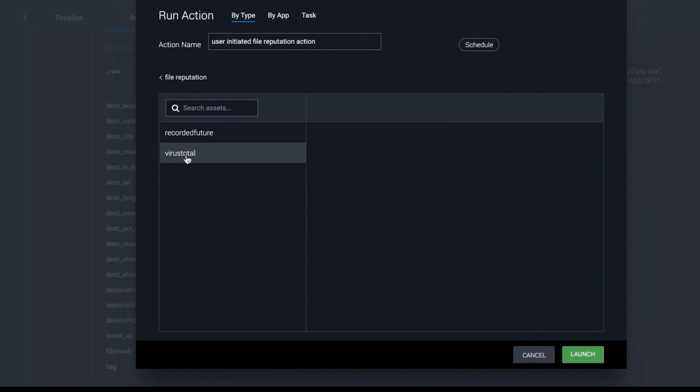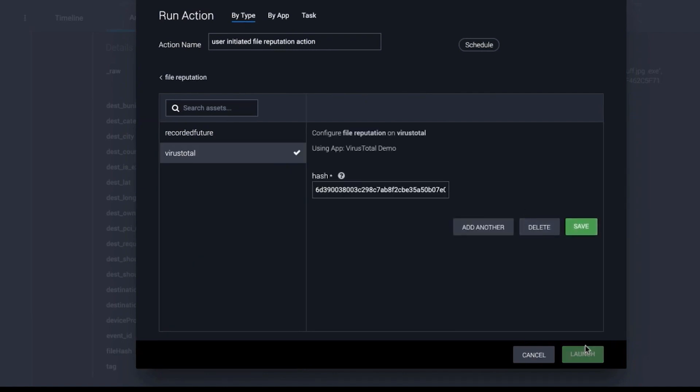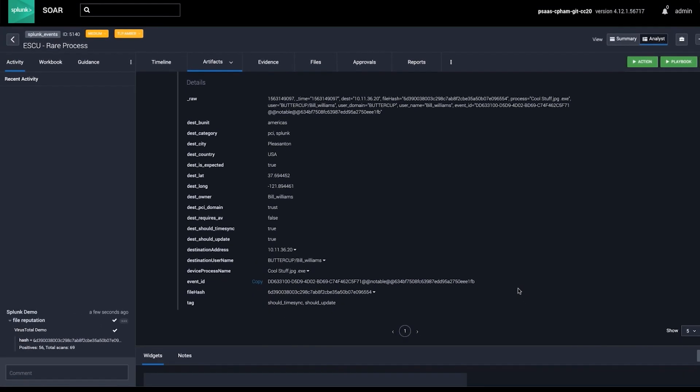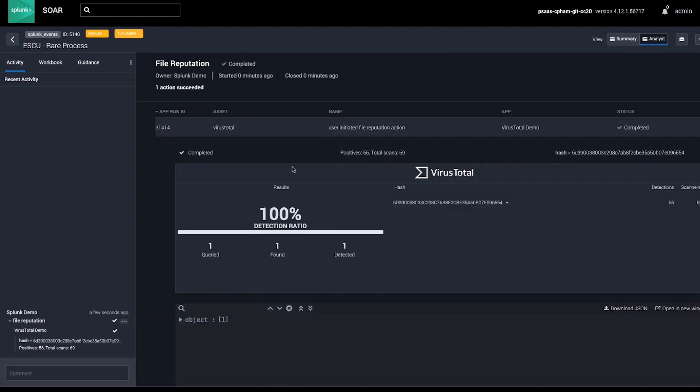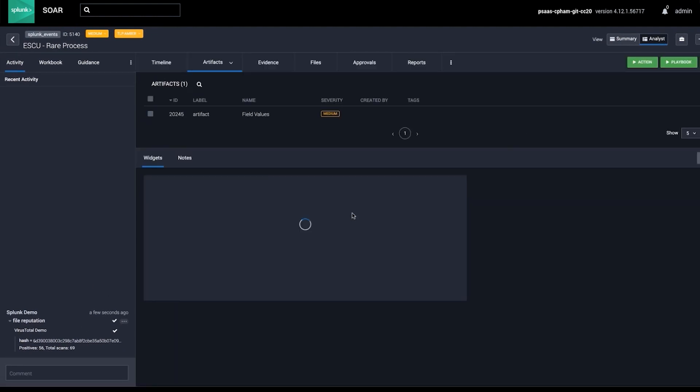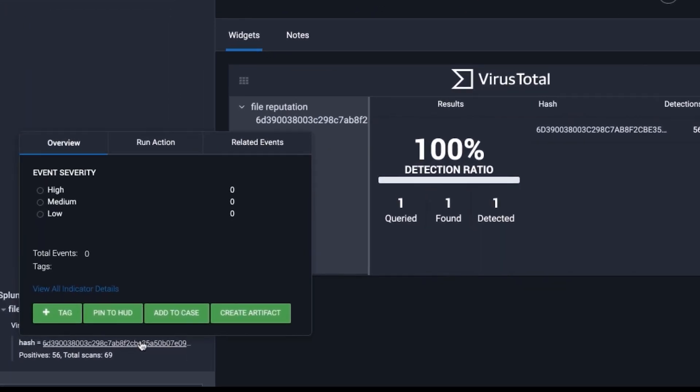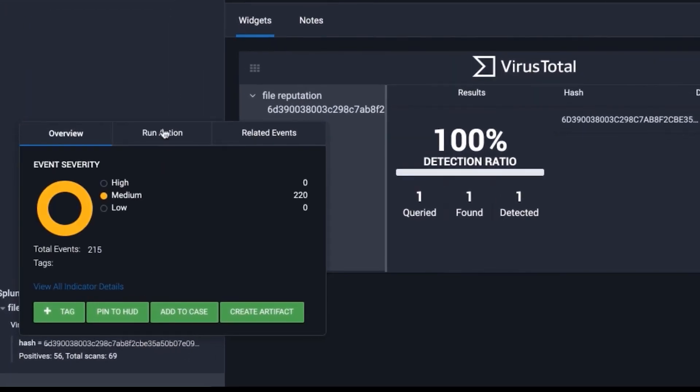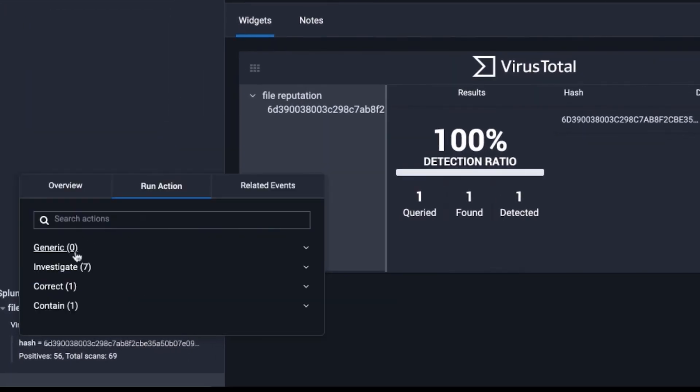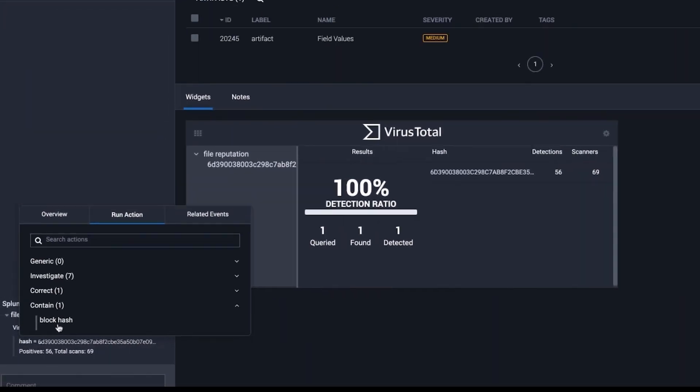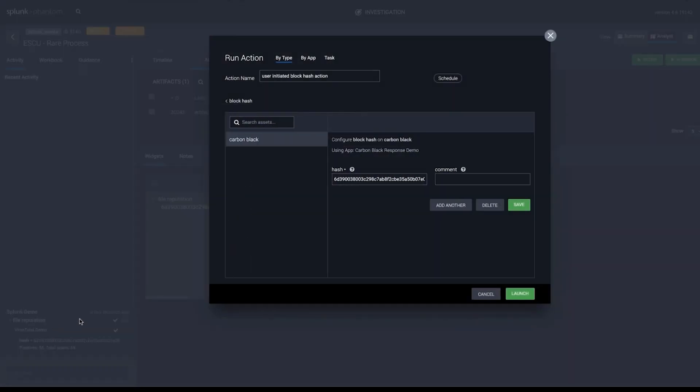In this case, we'll select Virus Total, which flags this file as malicious, without having to pivot to another security tool. SplunkSor can block the file by instructing the integrated endpoint security tool in your security infrastructure, like Carbon Black, to block the hash.